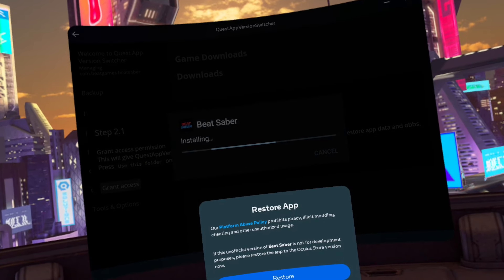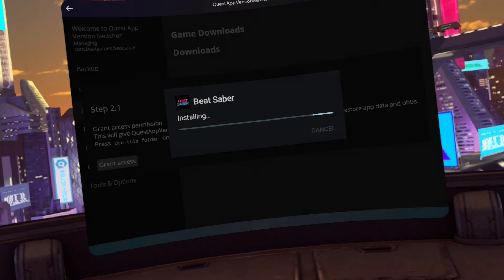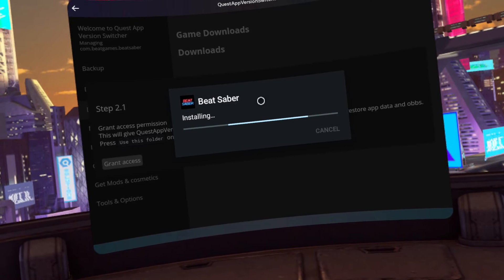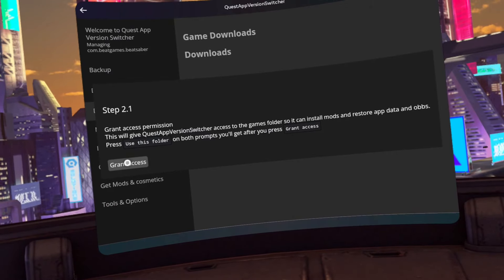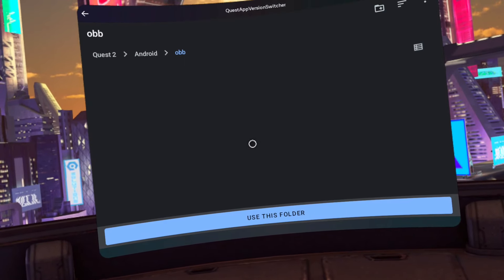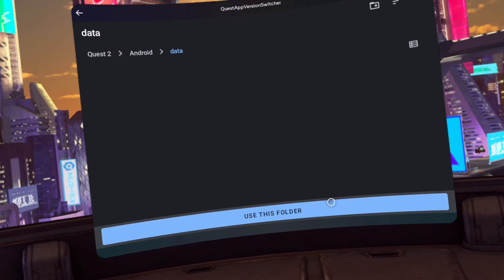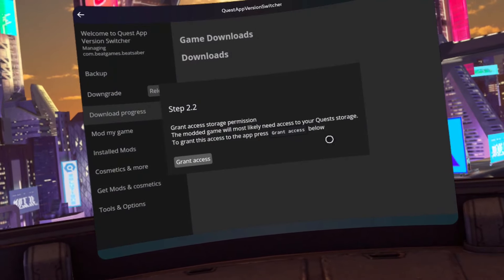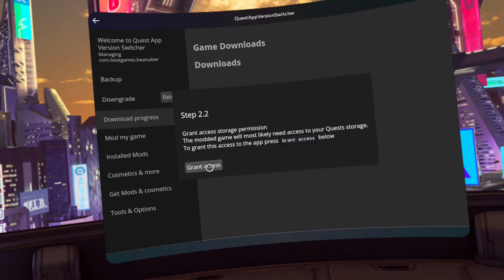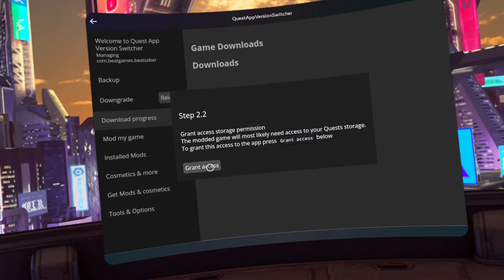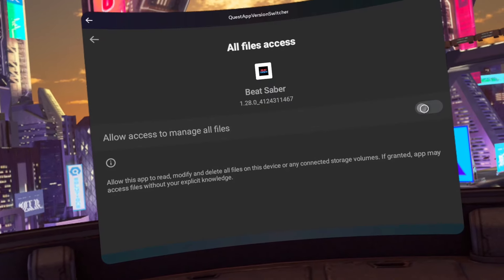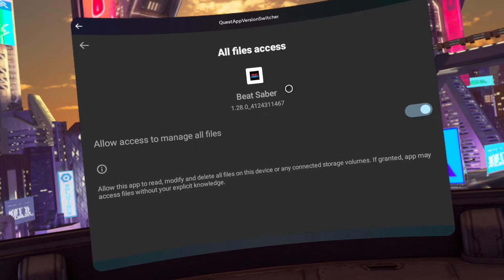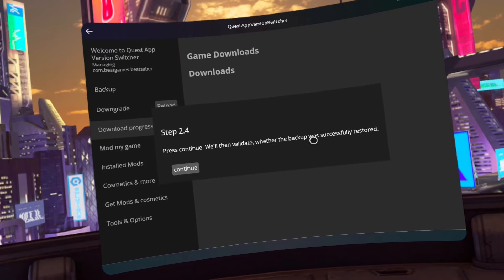Click close on the restore app prompt. Click grant access. Click use this folder. Click allow. Click use this folder. Click allow. Click grant access. Click on the allow access to manage all files toggle. Click the bottom go back arrow.